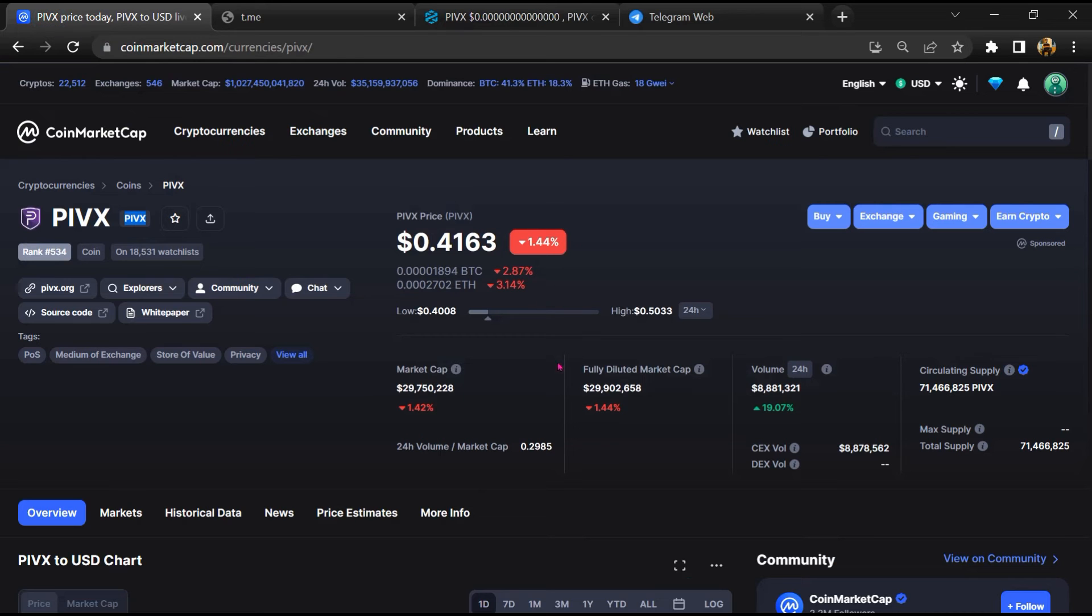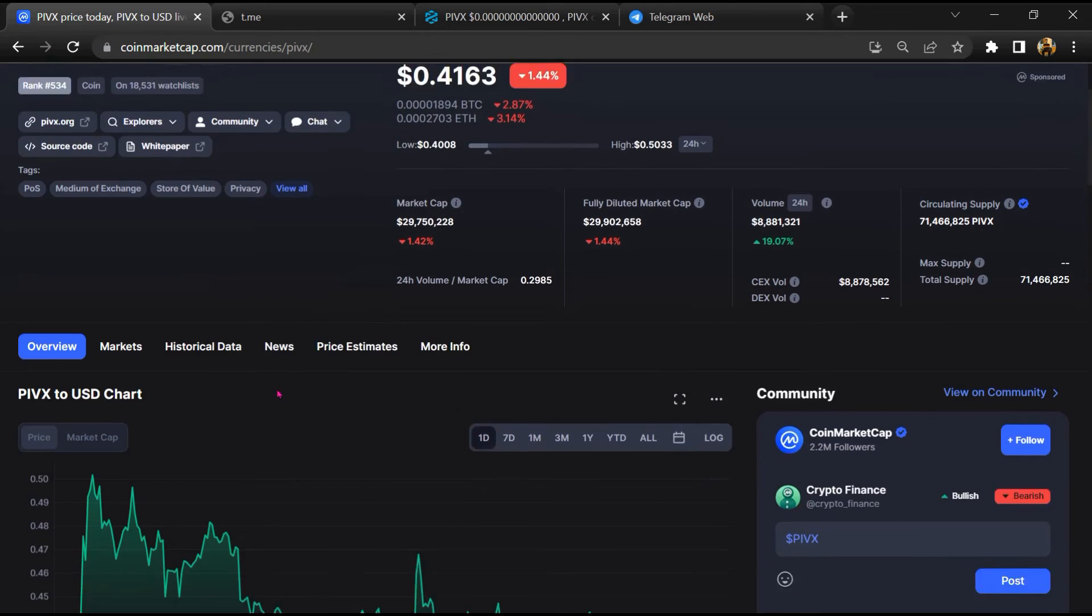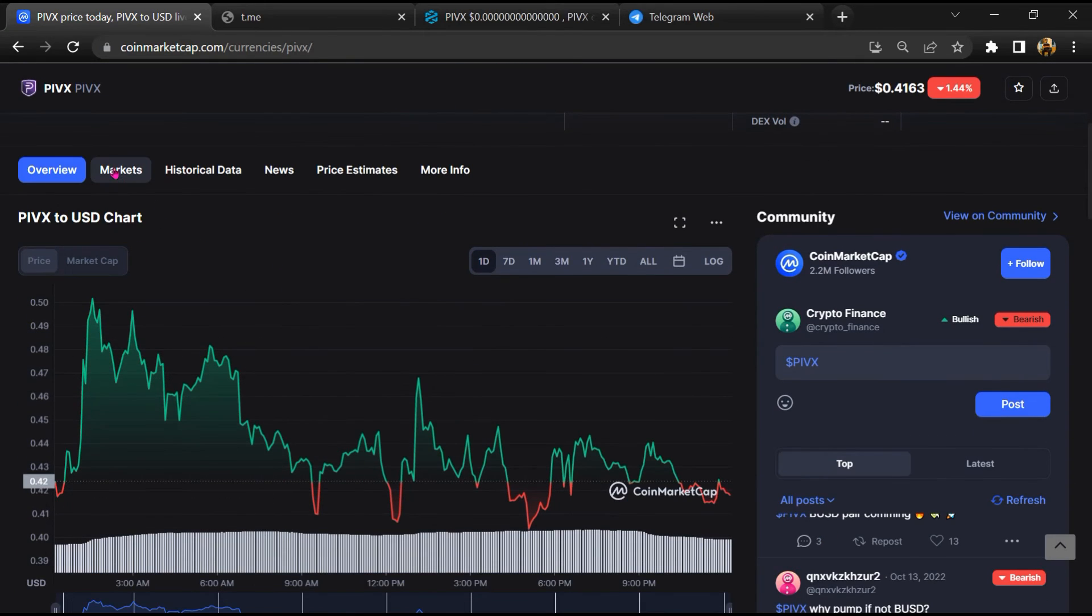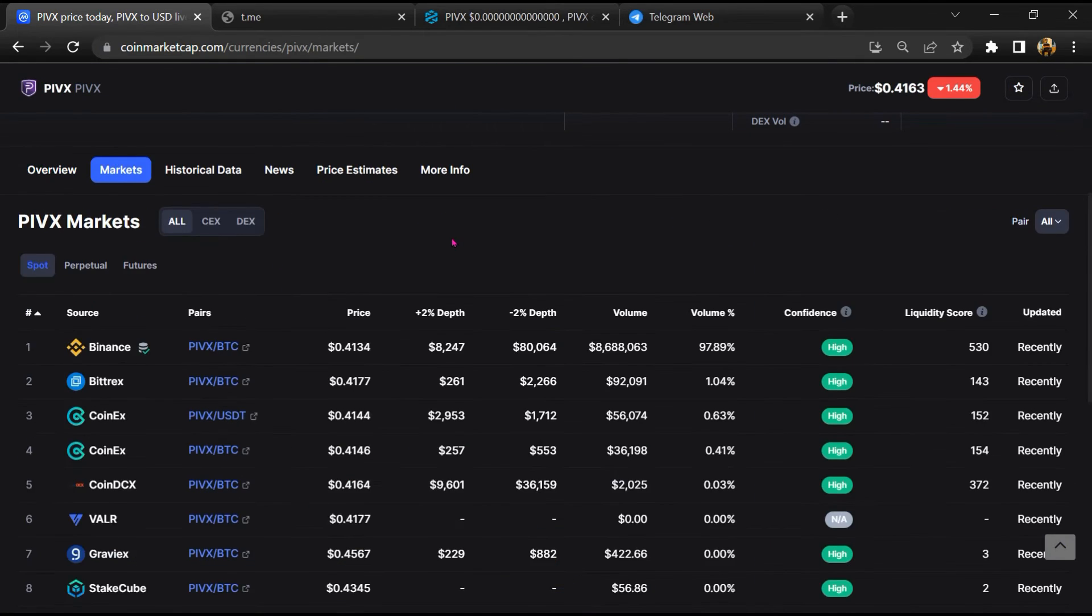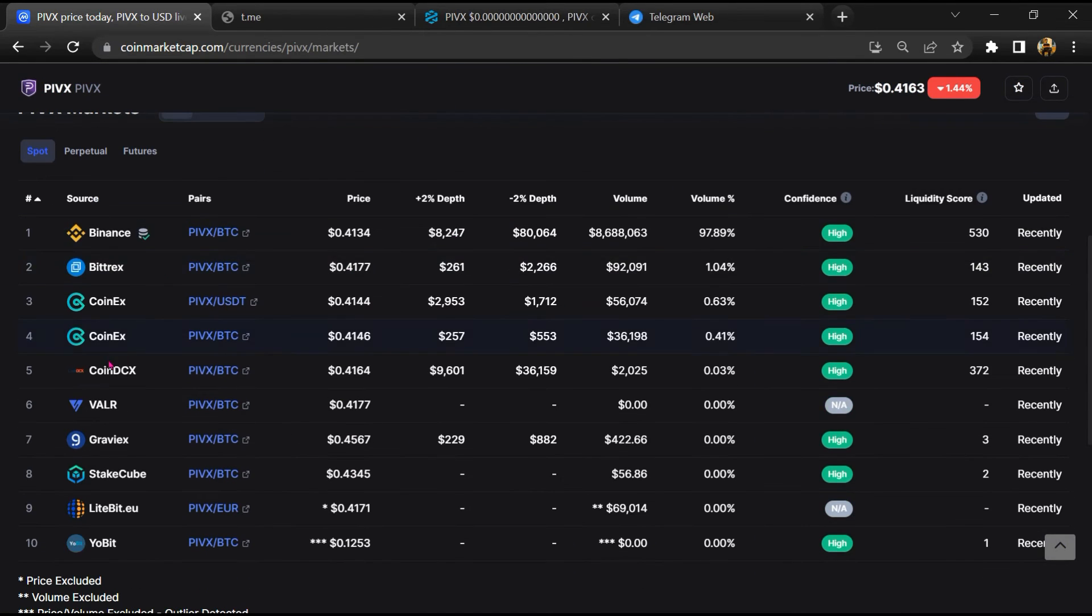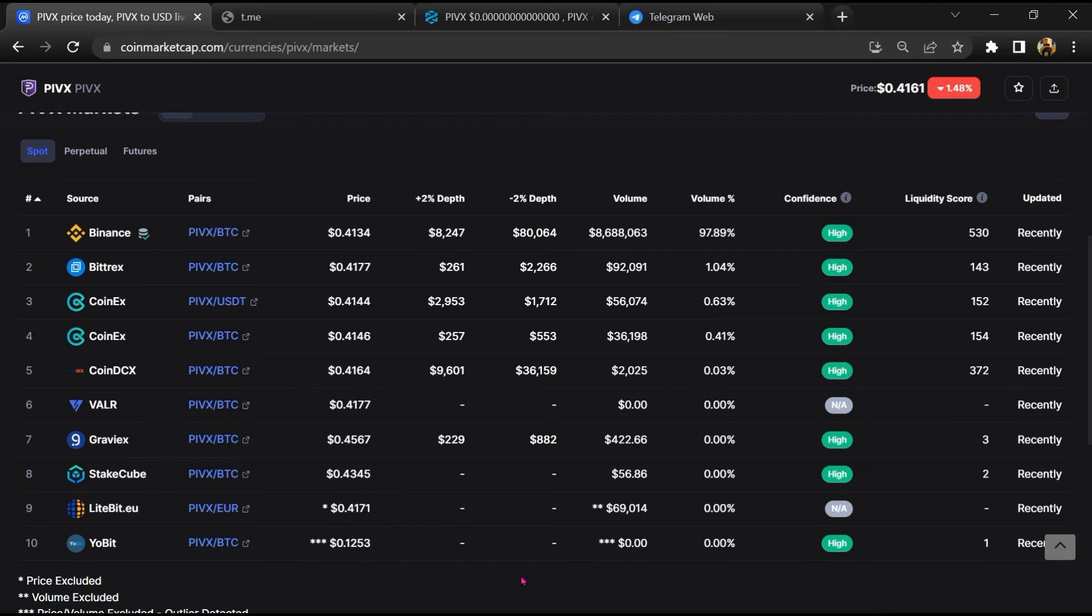After that, go to CoinMarketCap, then go to the market section. So finally, here you will check that this token is available or not on popular exchanges like Binance, Crypto.com, Coinbase, and KuCoin.